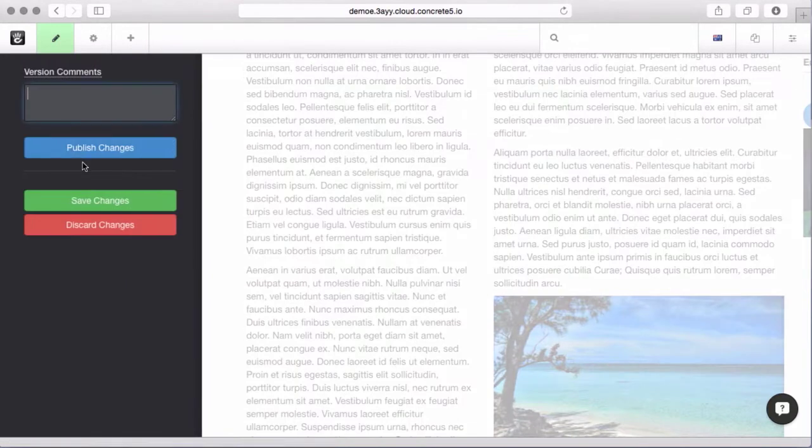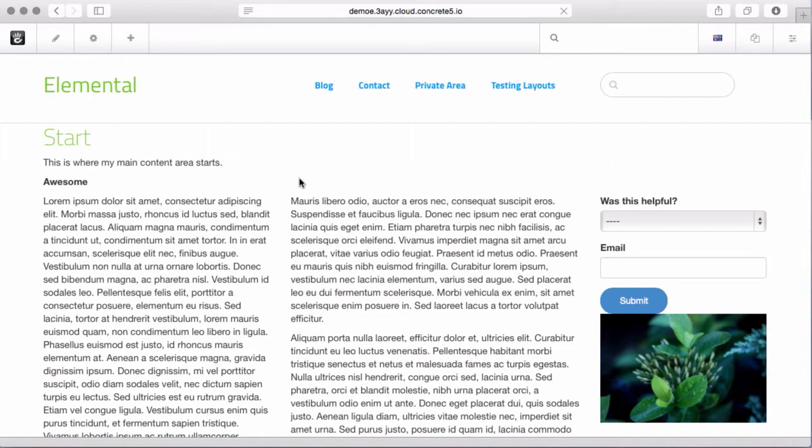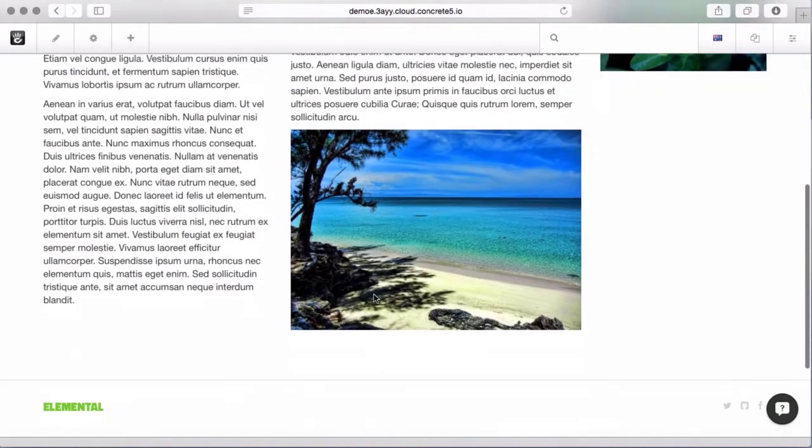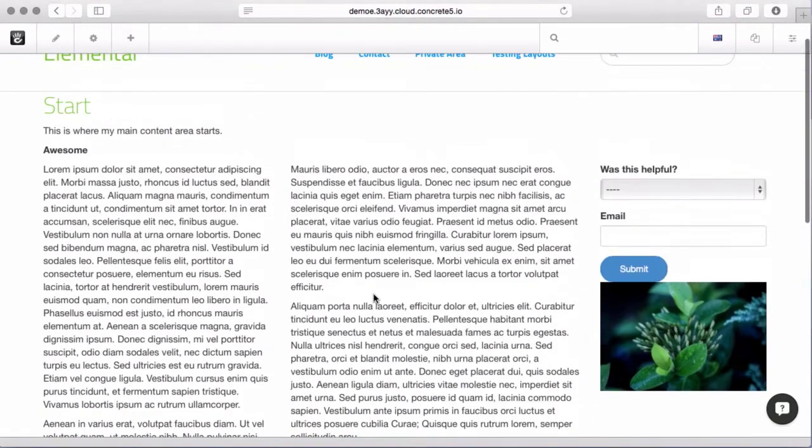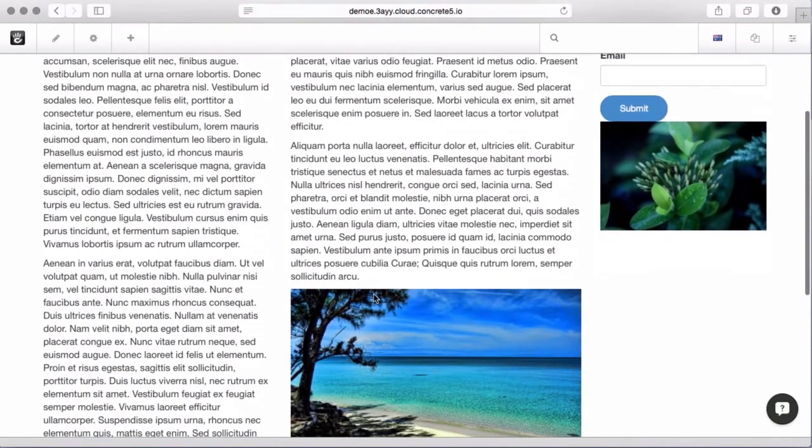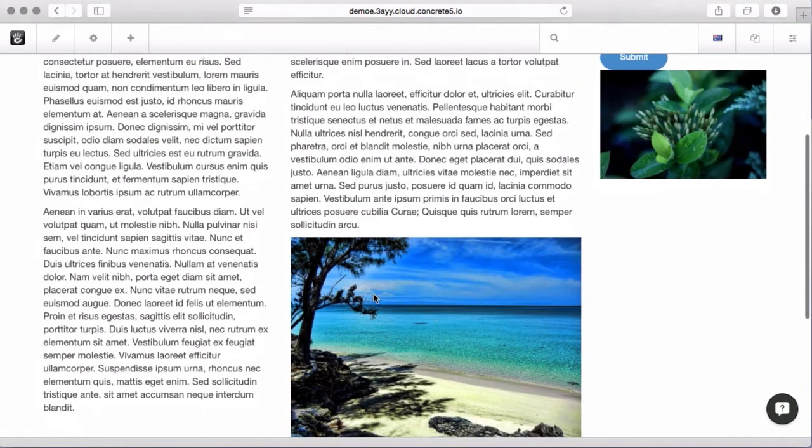So let's go ahead, publish our edits, and you can see we now have a much shorter page that has some better arrangement to it.